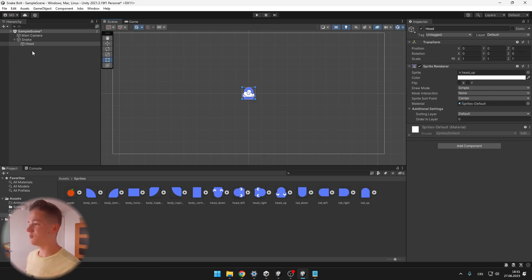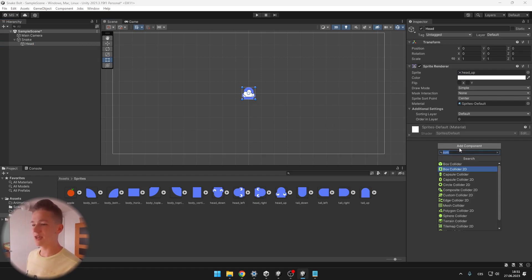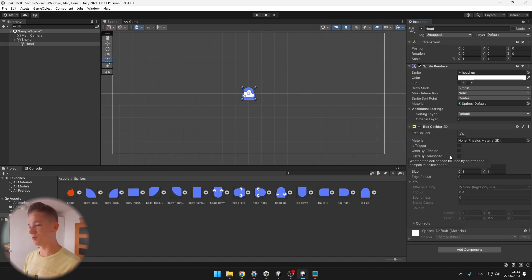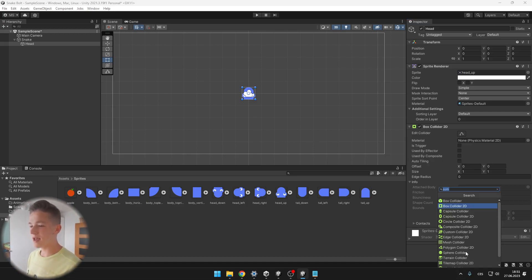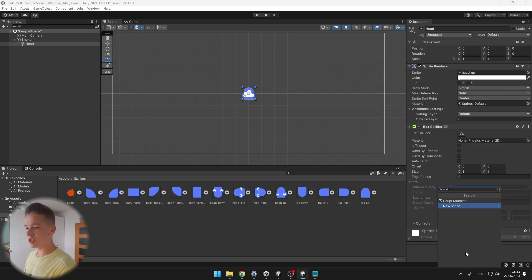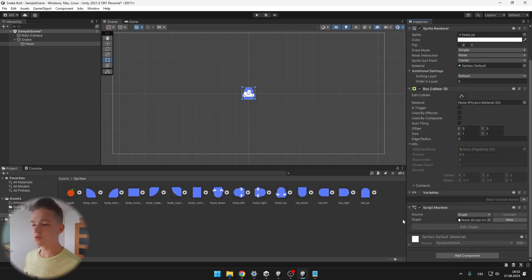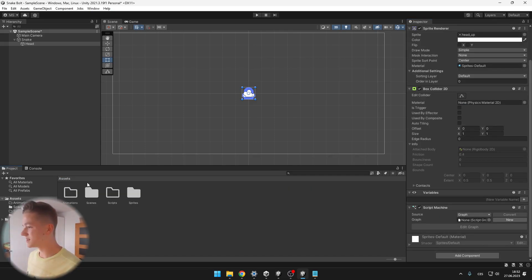This seems to be alright. Now we will add some components to the head of the Snake. One of them will be the Box Collider 2D, so that we can later detect some collisions — for example with the apples, the border of the map and so on. We will also add a Script Machine, which is used for Visual Scripting.